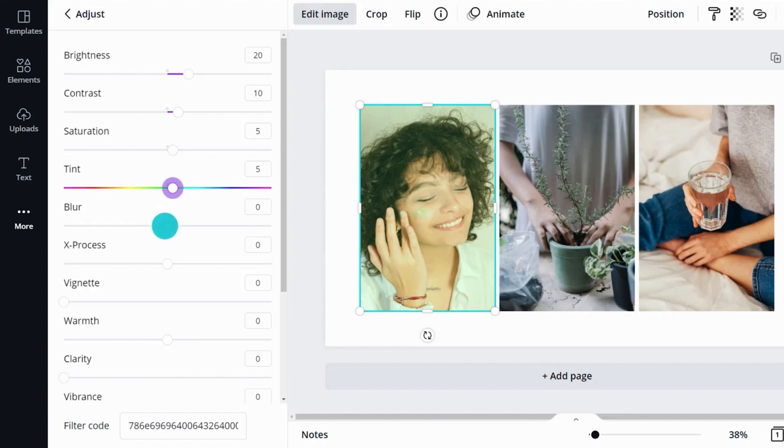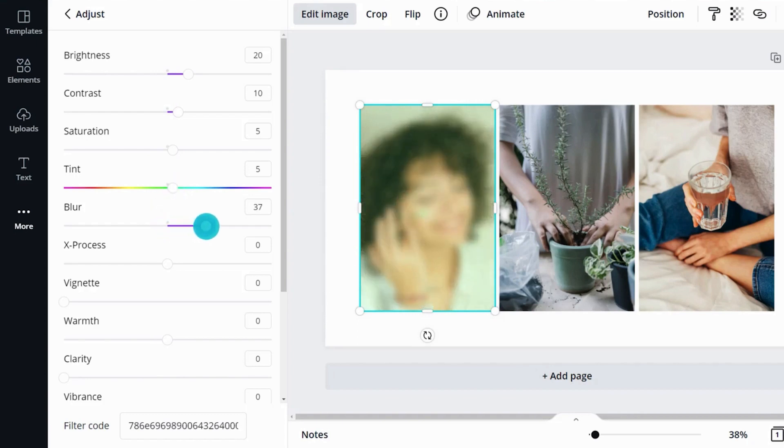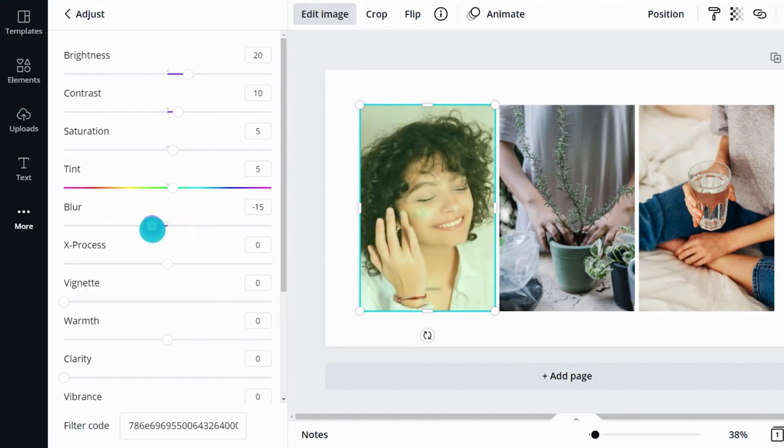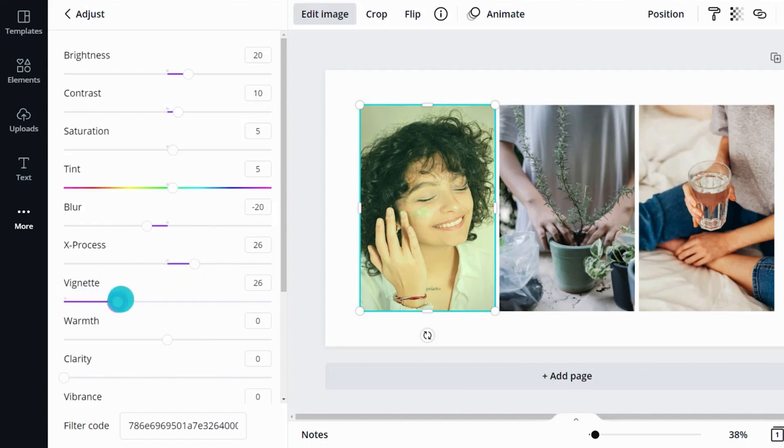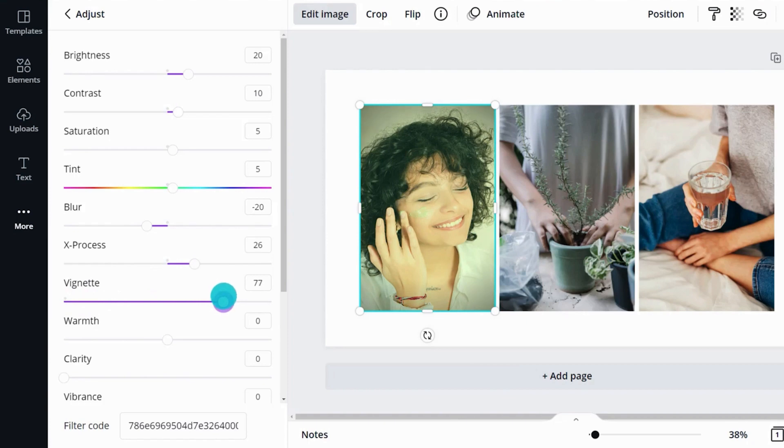Blur, well, blurs the image. The opposite way sharpens it. X-process helps strengthen separated colors and boost the picture's hues. And vignette creates a rounded darkening on the edges. This can help draw focus and make it look old-fashioned.